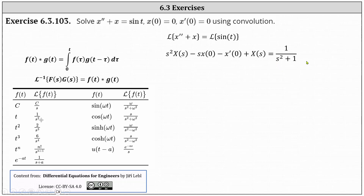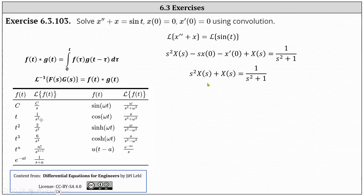Now we perform substitution using the initial conditions. Since X of zero equals zero and X prime of zero equals zero, the left side simplifies to S squared times big X of S plus big X of S equals one divided by the quantity S squared plus one.